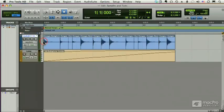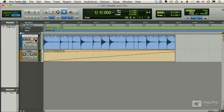So, what does it mean for a track to be sample-based or tick-based? Well, let's take this audio track, for example. If I play it back, it sounds like this.